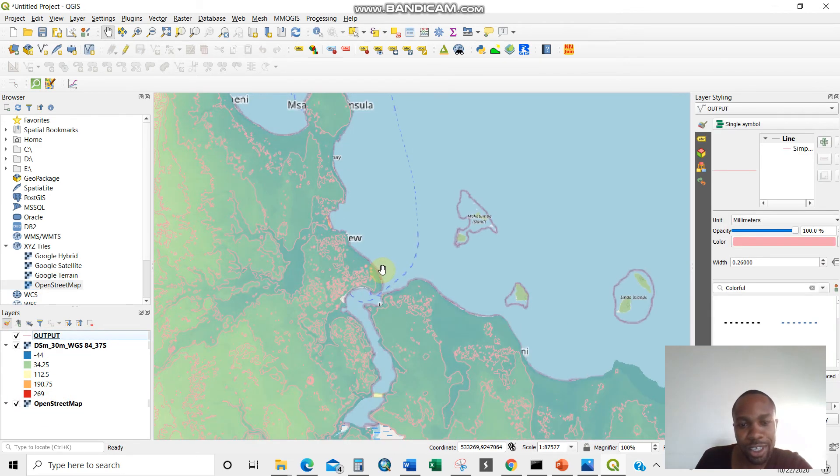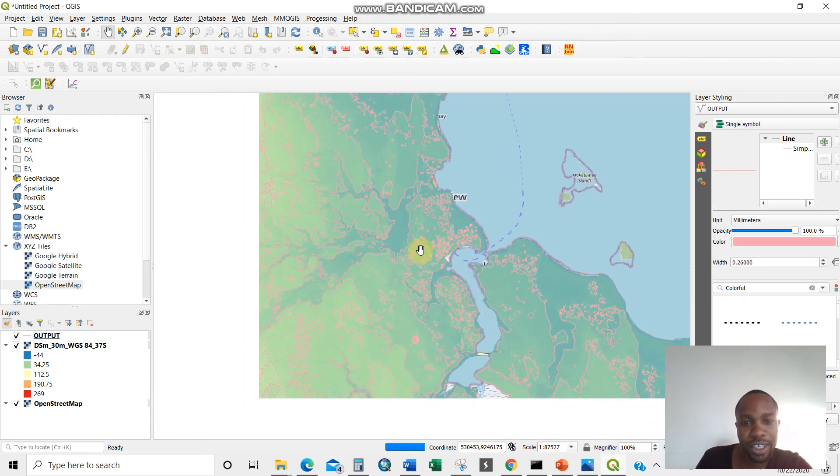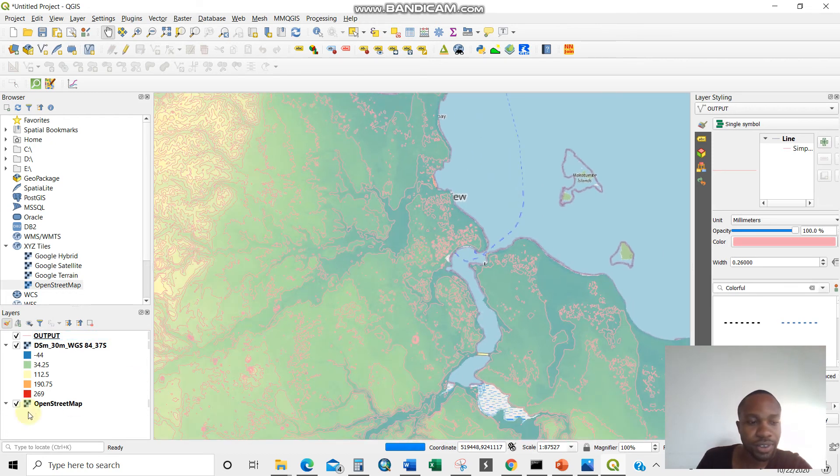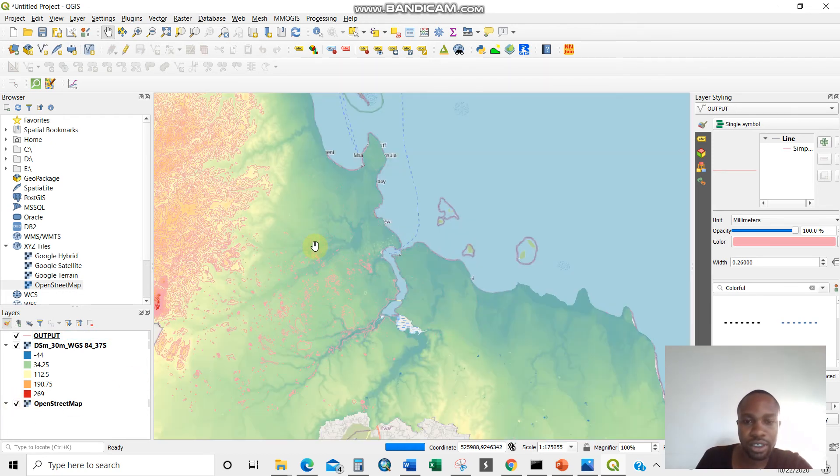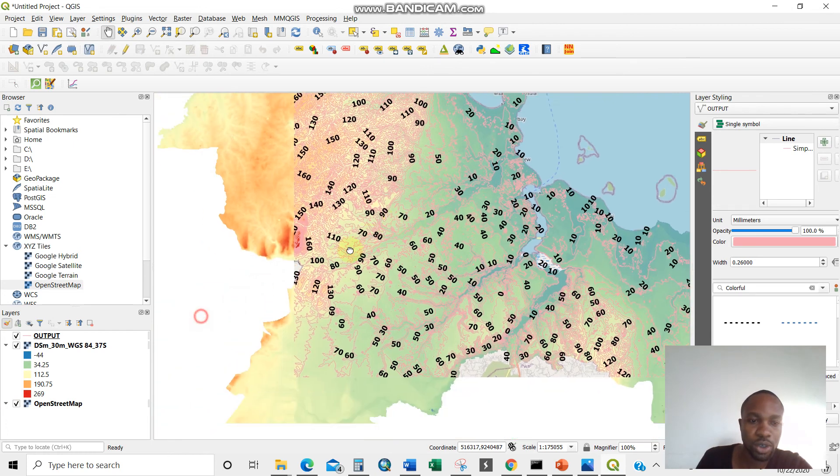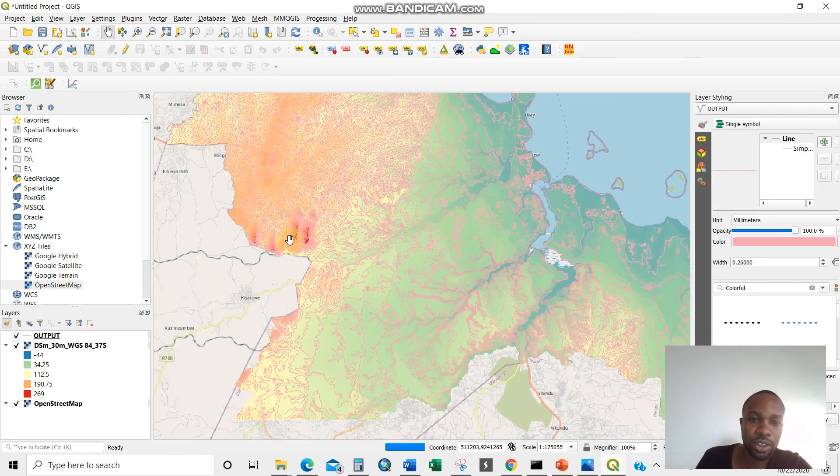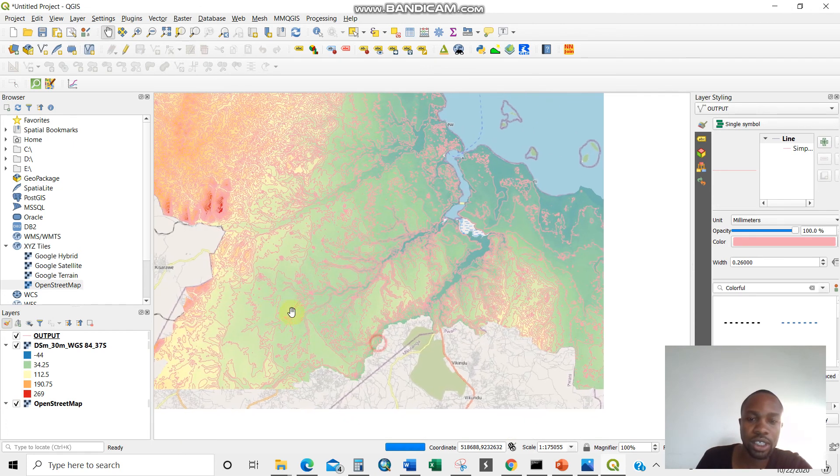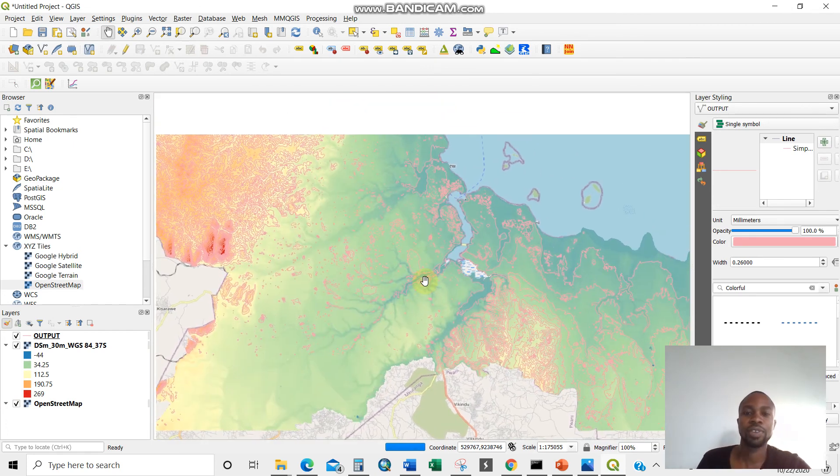Let me drag it here. As you move from the ocean, 10 meter. There you are. 10 meter as you go, all the way to 260. Just like that.